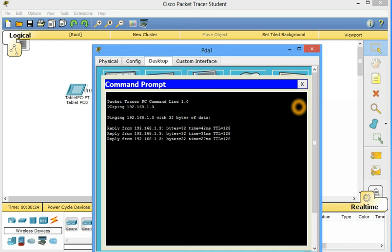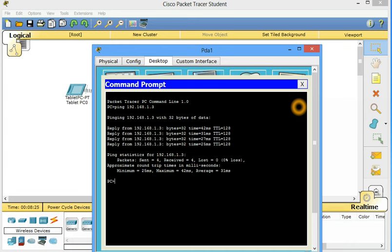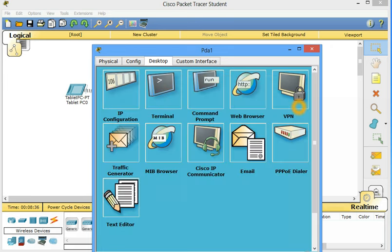And it's pinging. So it's working as well. Packet sent 4, received 4, loss 0, 0% loss. So communication successful.